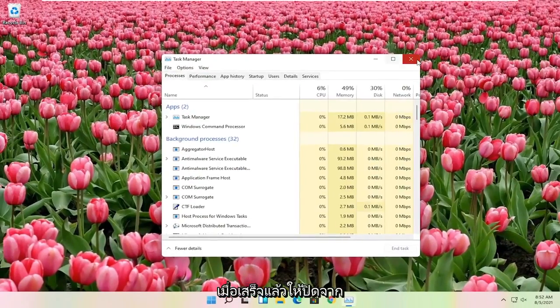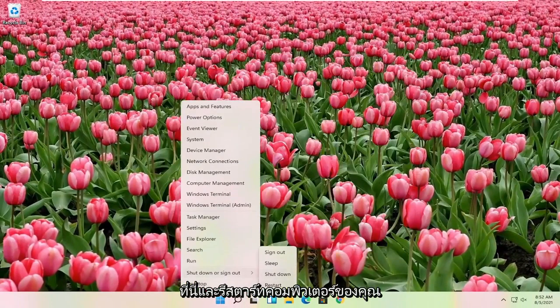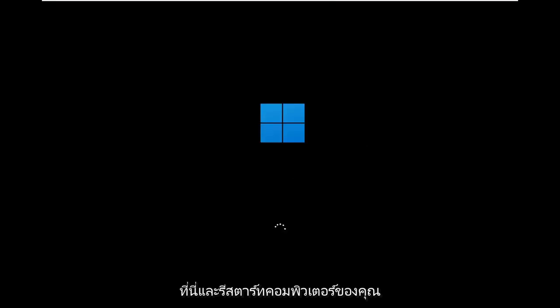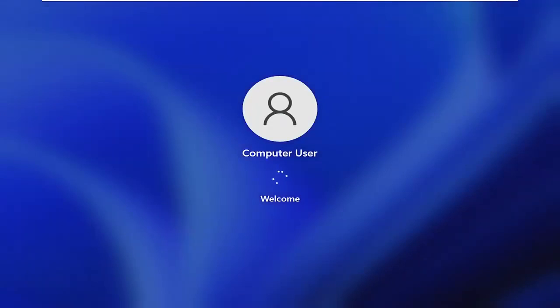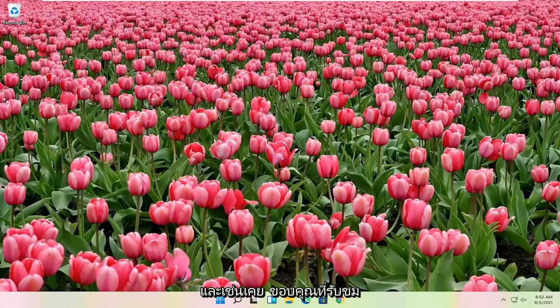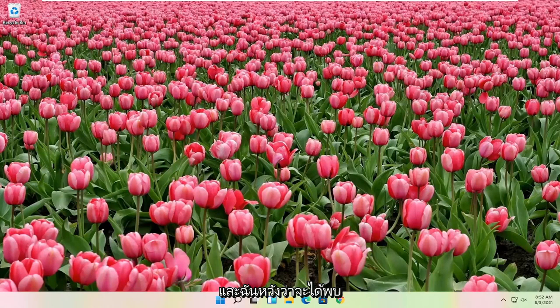Okay, so once that's done, close out of here and restart your computer. And as always, thank you for watching. I do hope I was able to help you out resolving your Start menu problem, and I do look forward to catching you all in the next tutorial. Goodbye for now.